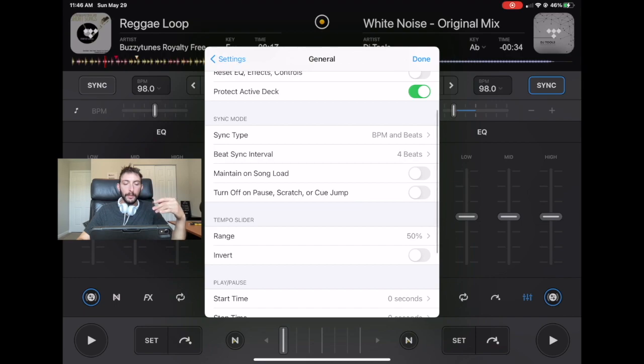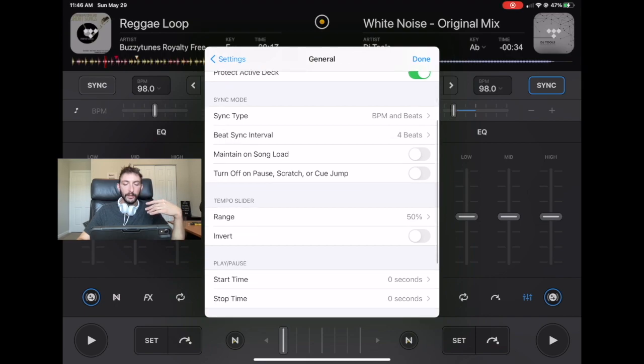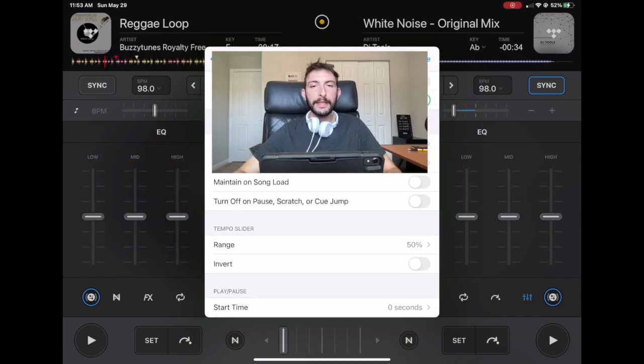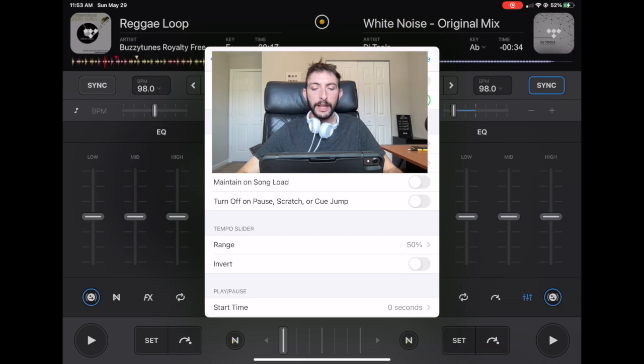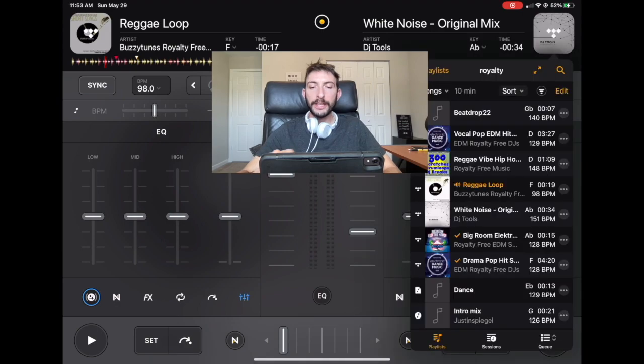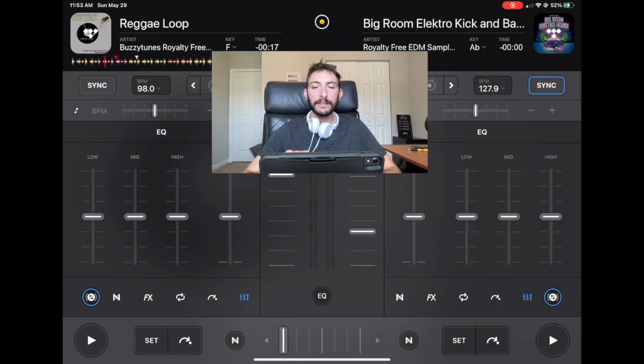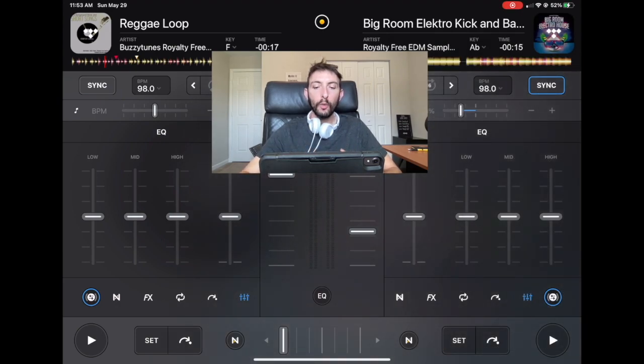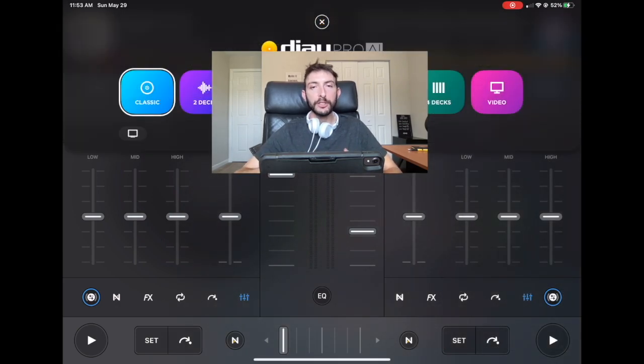Now we go to maintain on song load. This setting selected, it would leave sync mode on as we change songs. So it's not going to affect sync when we switch different songs.